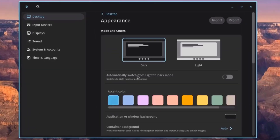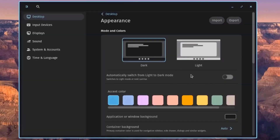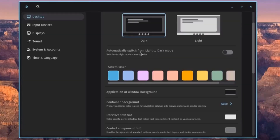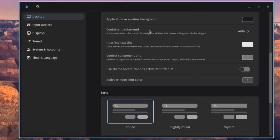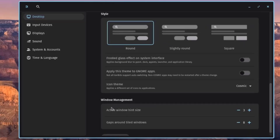Under Appearance, you can change from Dark to Light mode, and automatically switch between Light and Dark mode using a toggle. You can also select accent colors or a custom accent color. Under Style in the Windows Management section, you can configure Active Windows Hint Size and gaps around tiled windows, with a default gap of 8.